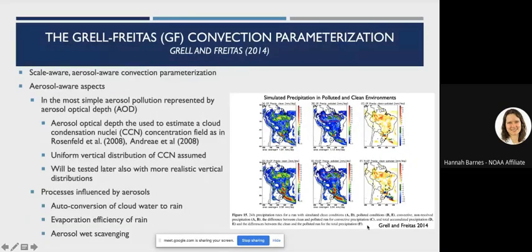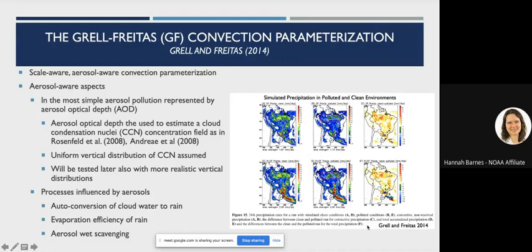The GF cumulus parameterization has been classified as aerosol-aware since it was first published in 2014 as a scale-aware and aerosol-aware scheme. In terms of aerosols, a very simple approach was used where aerosol pollution was represented by aerosol optical depth, which was then used to estimate a cloud condensation nuclei concentration field using methods from Rosenfeld 2018 and Andrea 2018, assuming a uniform vertical distribution of CCN. This is admittedly simple, but when first done there was uncertainty about how these processes would impact the parameterization.